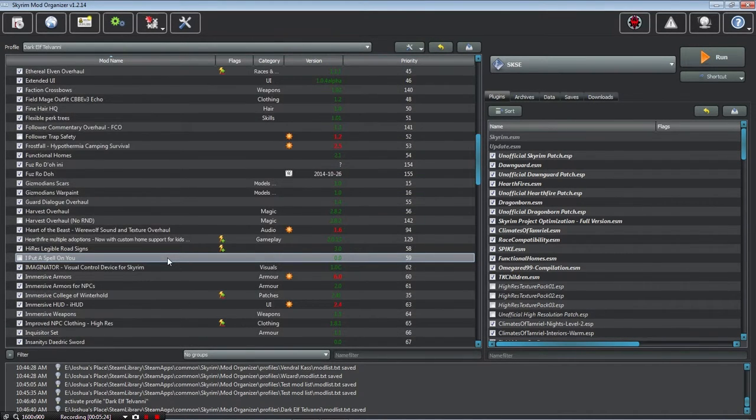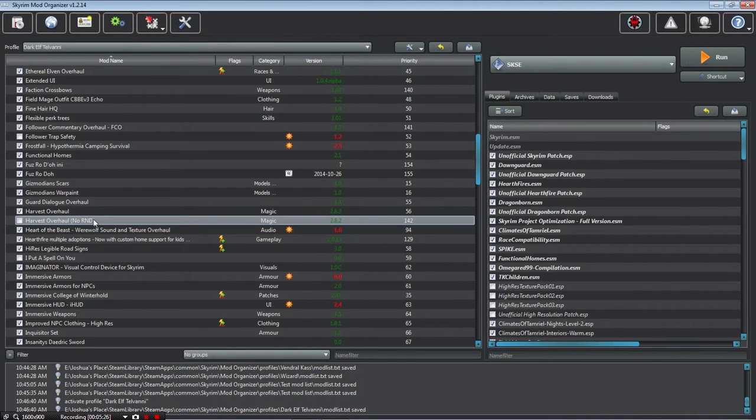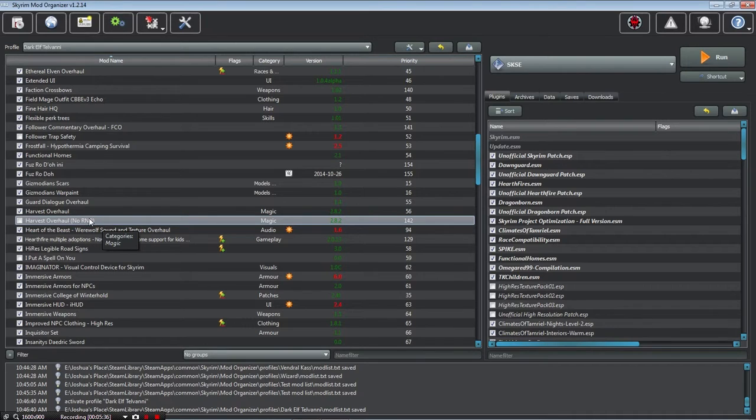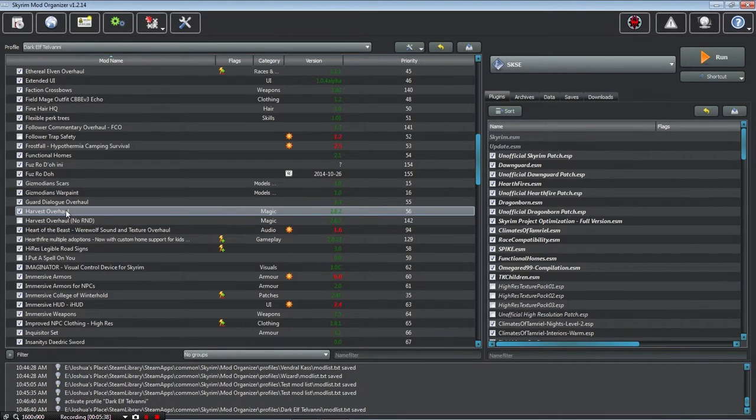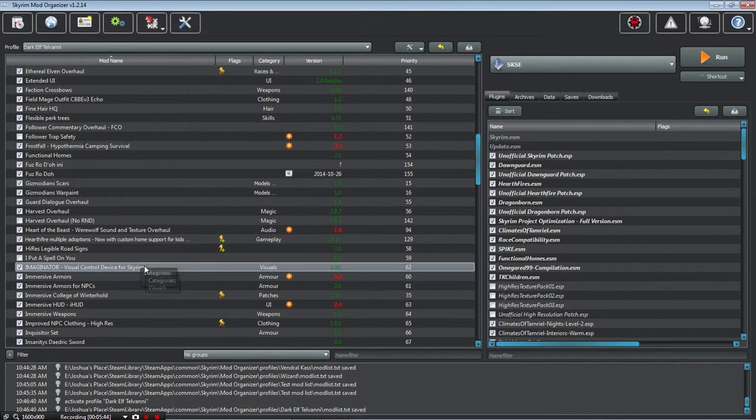I don't have the enhanced Skyrim factions companions mod installed on him, because I'm not going to use the companions. Some of the mods I have are installed twice. One with certain settings, and one without. Like this one, if I don't want realistic needs and diseases, I can do this one instead of the regular harvest overhaul that has the realistic needs and diseases patch installed.